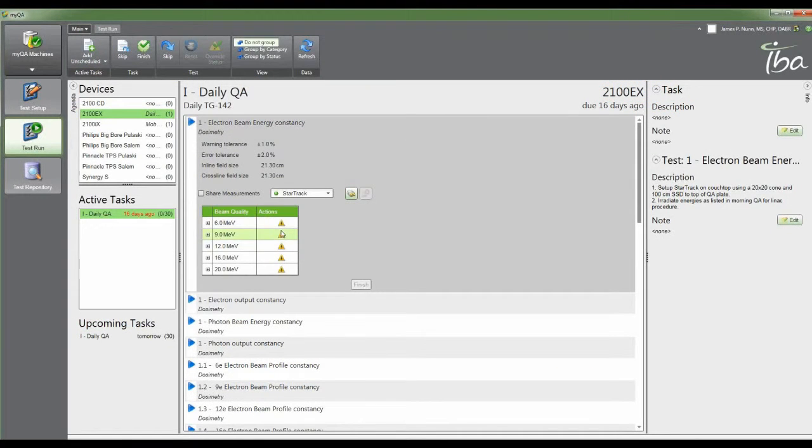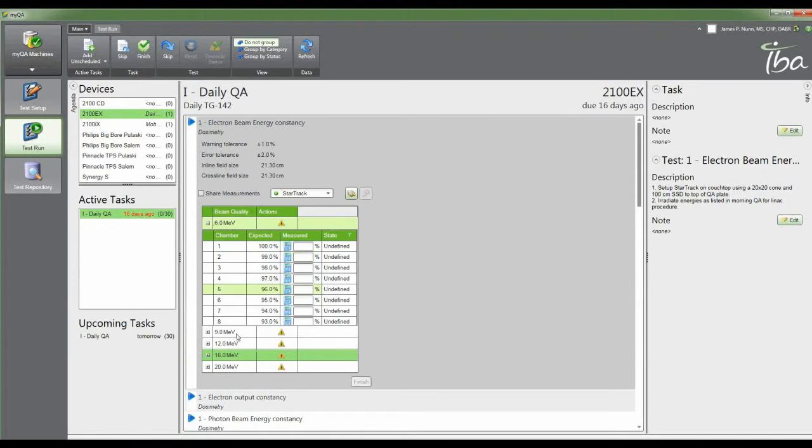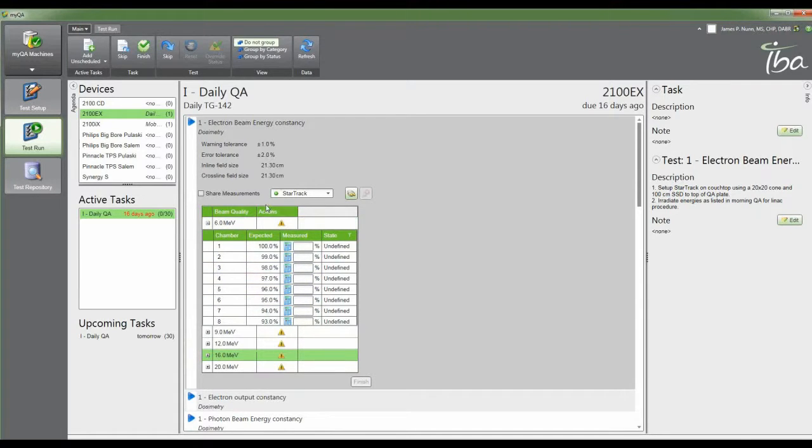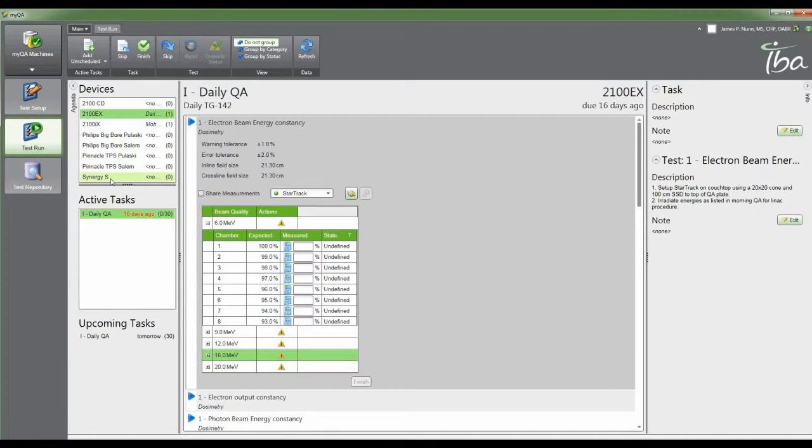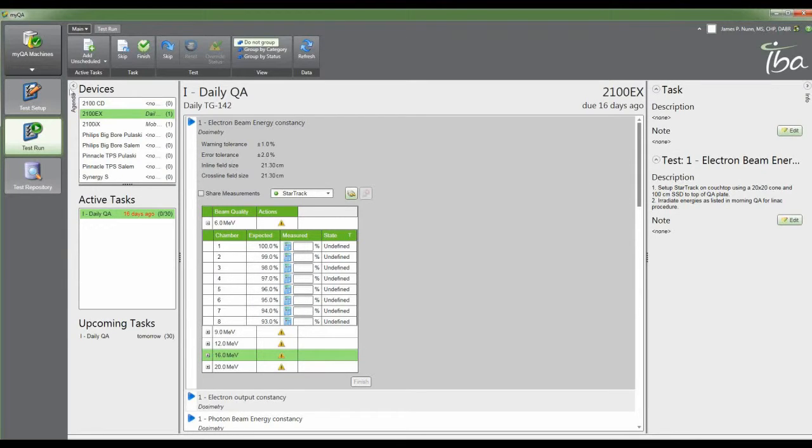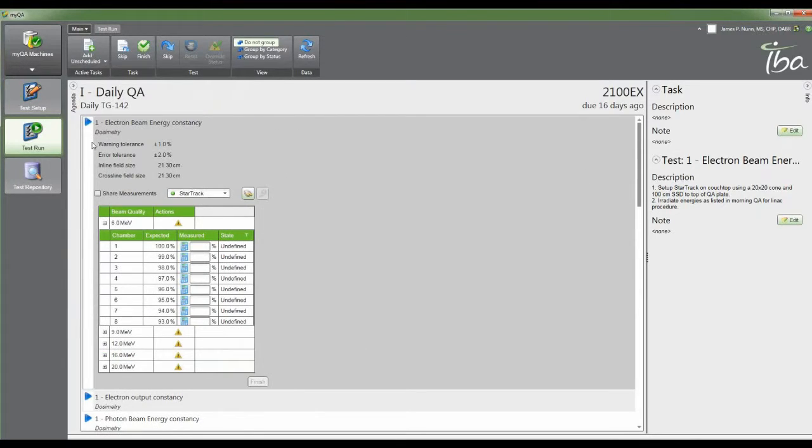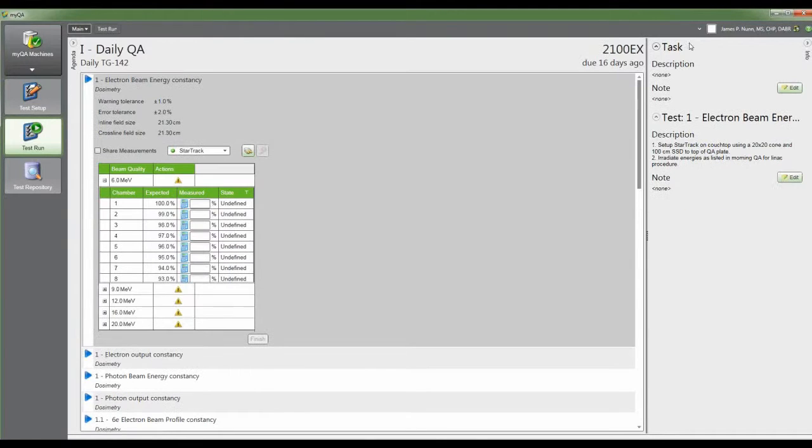You can see your electron beam energy constancy test, the same as before. You have your eight chambers tracking the dose underneath those simulated depths and thicknesses in your plate. You can see your devices on the side - all these different devices that we could QA on. You can see what active tasks you have coming up. You can collapse these in any way you want to make the screen work better for people who don't have large 24-inch monitors.